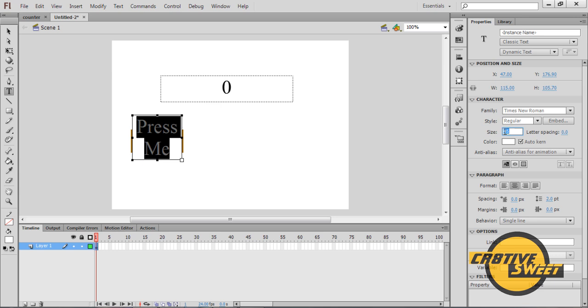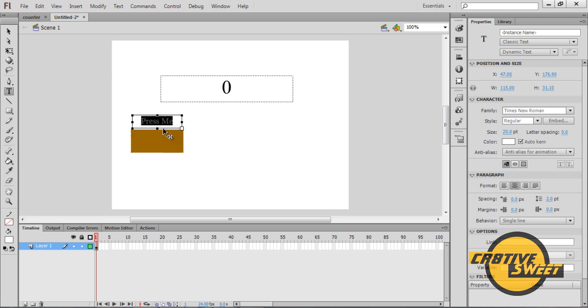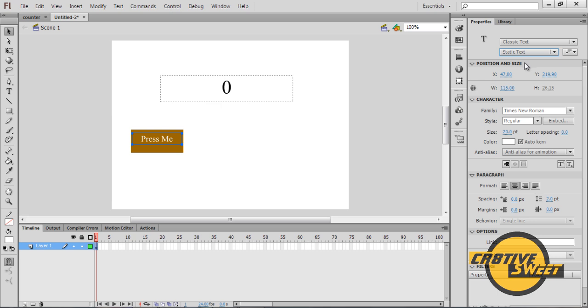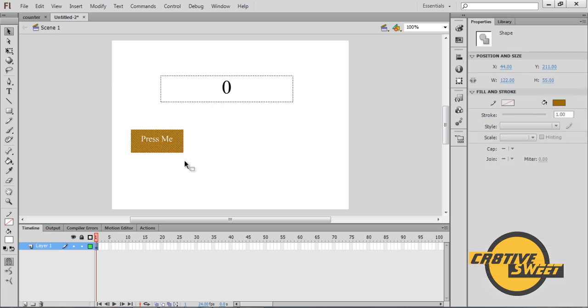I'll change the size of that to 20. And I will select the text type for that Press Me text as static text. So for the counter I'll have that text set as dynamic. For the text within the buttons I'll have that set as static.